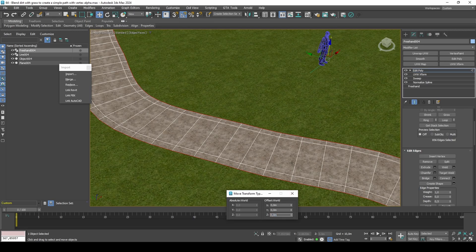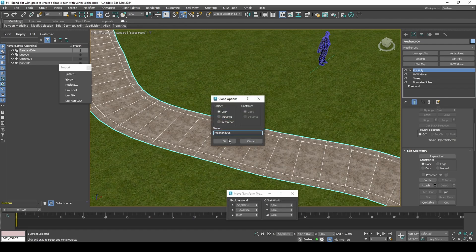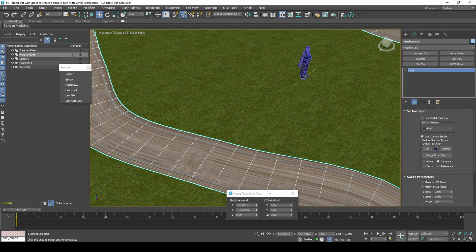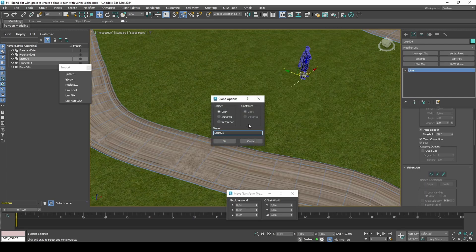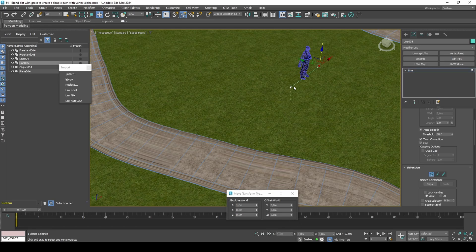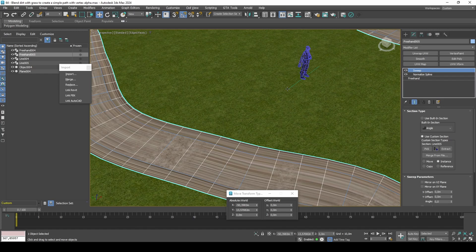Clone the path and remove all modifiers down to the Sweep modifier. Clone the section that you created for the original path and change its length to 3 meters, meaning 1.5 meters on both ends. Plug this into the Sweep modifier. Move the path to 0.03 in Z.